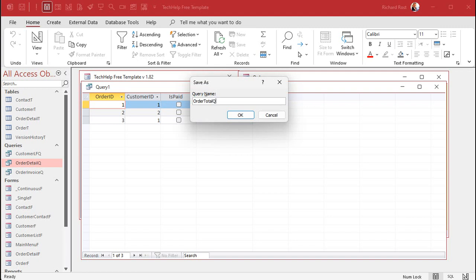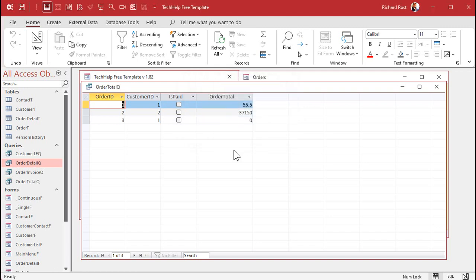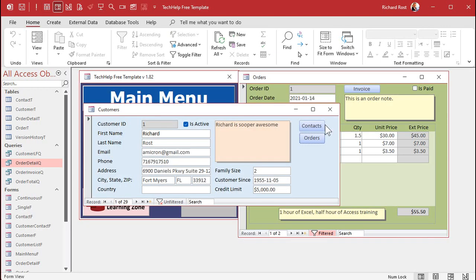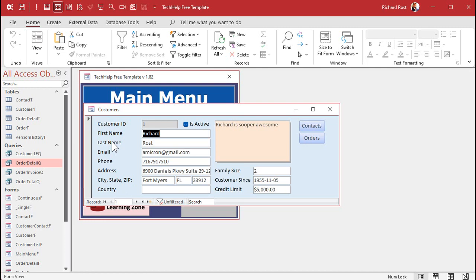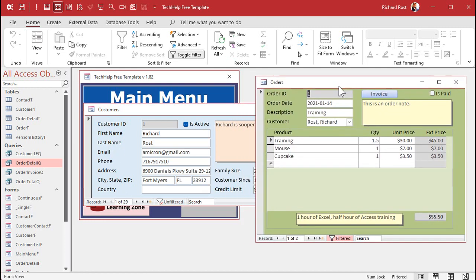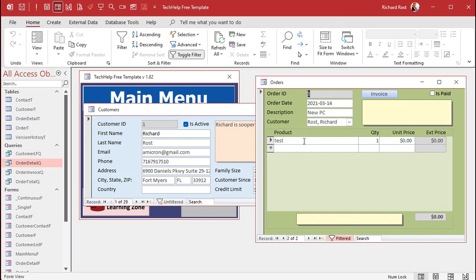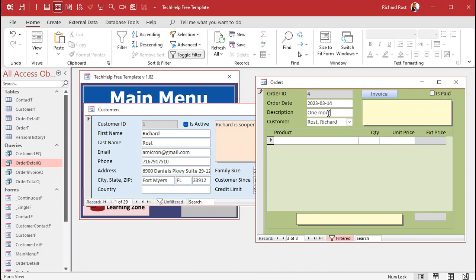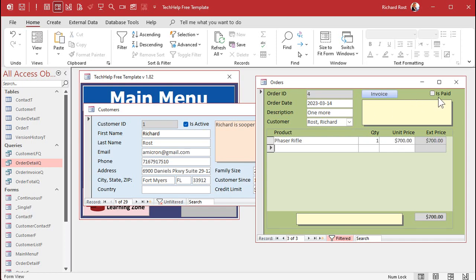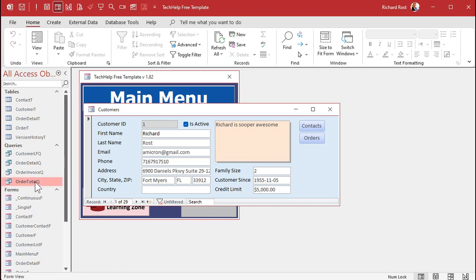For the next step, we'll put a field on the customer form showing their total of unpaid orders. Let's add some test data. On the customer form, going to Orders — customer one has a $55 order. Let's add a $500 order and mark it as paid. And one more order for a phaser rifle at $700, unpaid.